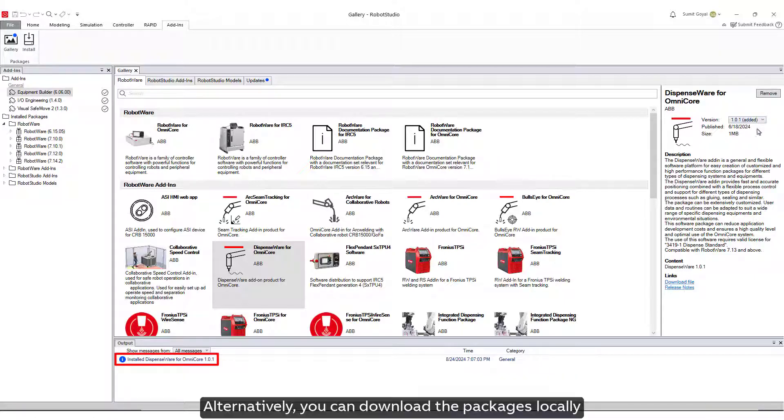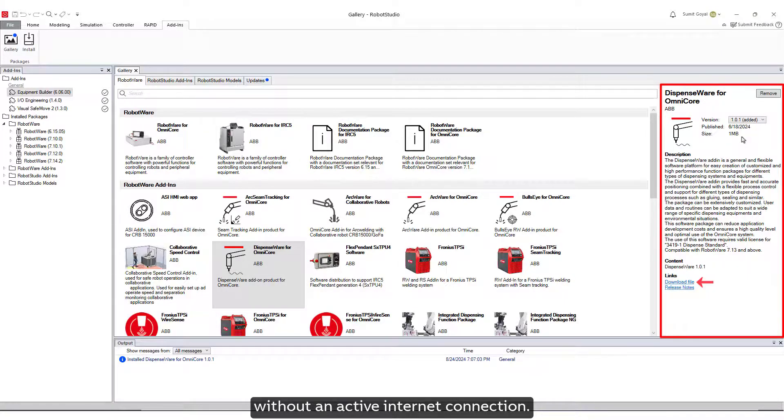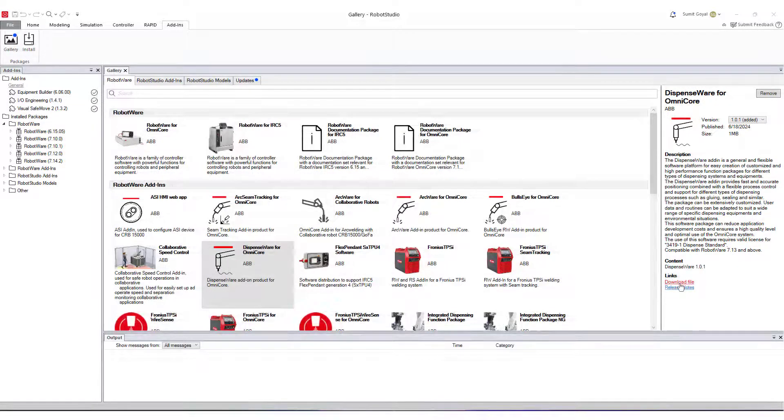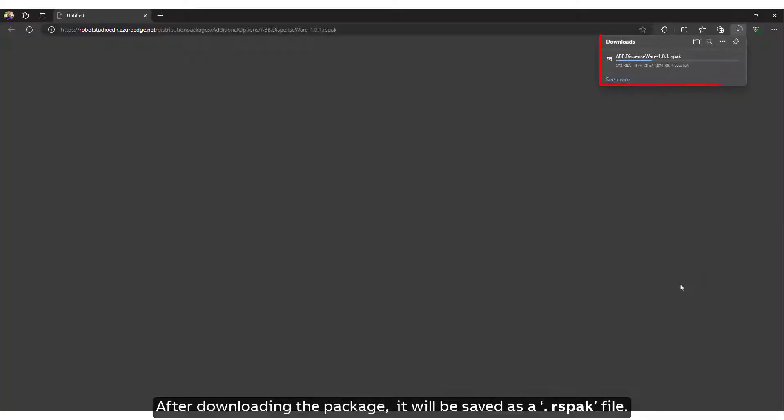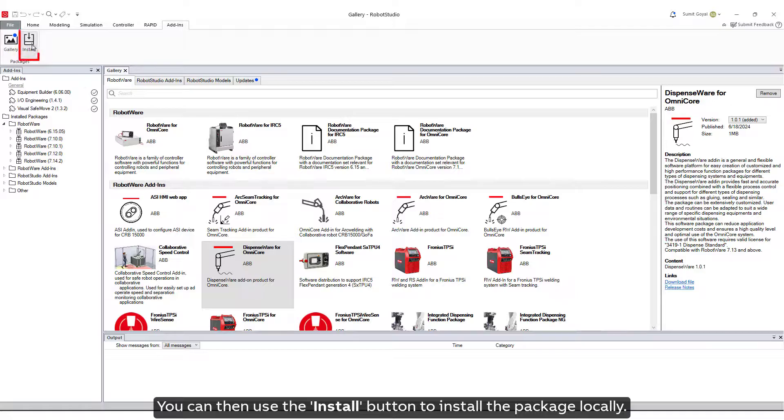Alternatively, you can download the packages locally for installation on a PC without an active internet connection. After downloading the package, it will be saved as a .rspak file. You can then use the Install button to install the package locally.